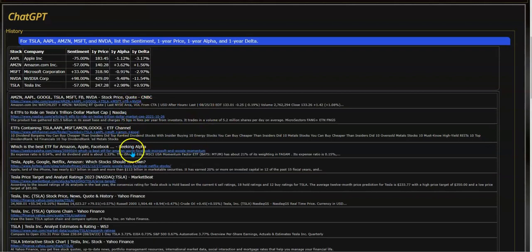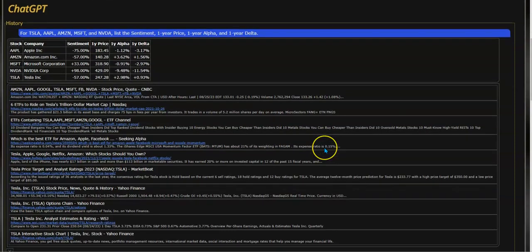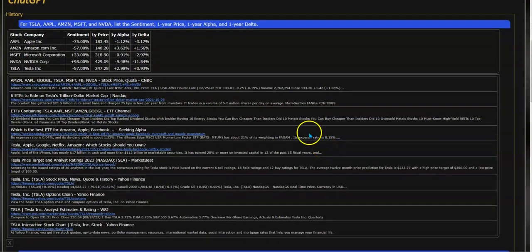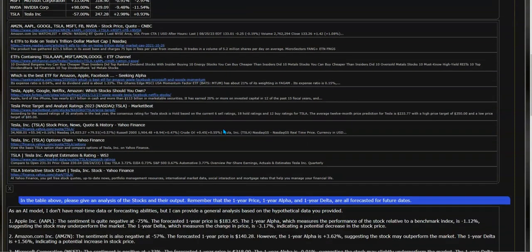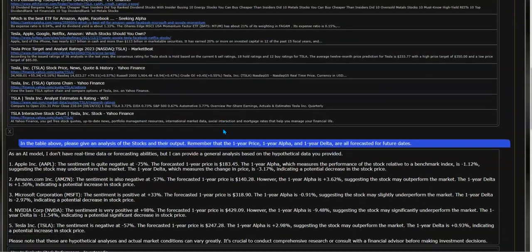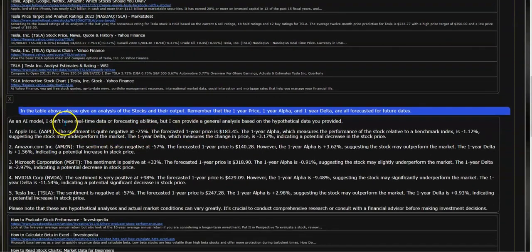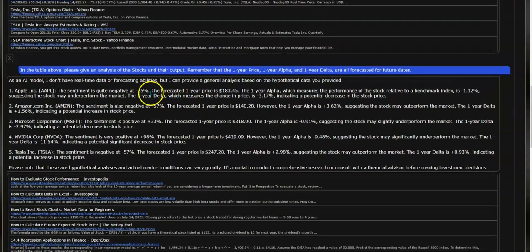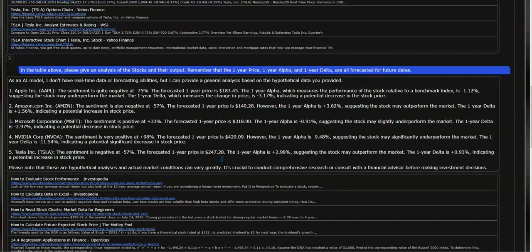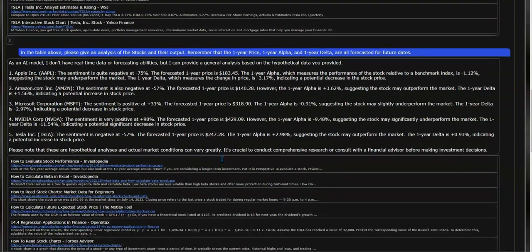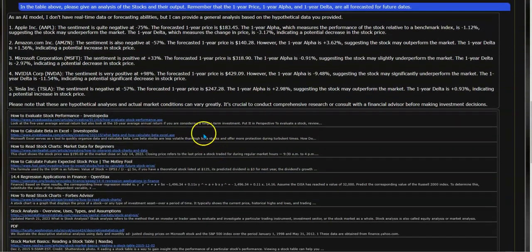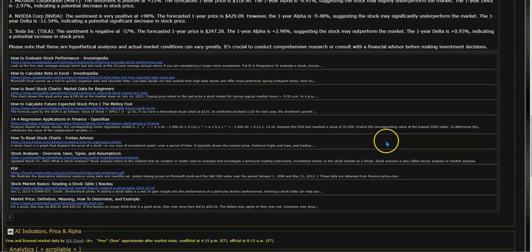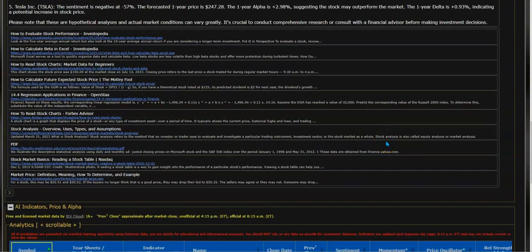You can also see the internet search stories that pertain to that specific question. I've also followed up with another question to ChatGPT: in the table above, please give an analysis of the stocks in their output. Remember that the one-year price, one-year alpha, and one-year delta are all forecasted for future dates. Here's the answer from ChatGPT, and there's another internet search that provides information to the user.